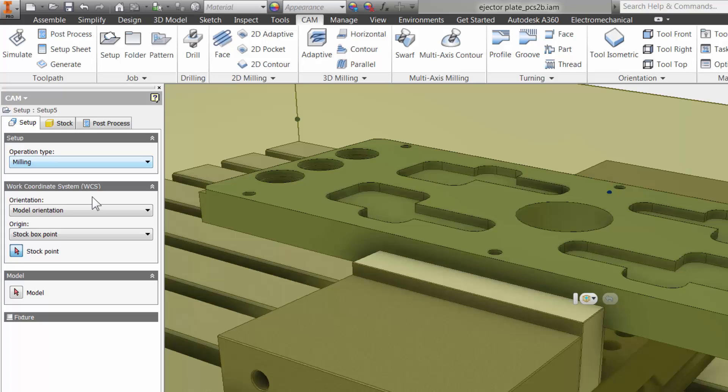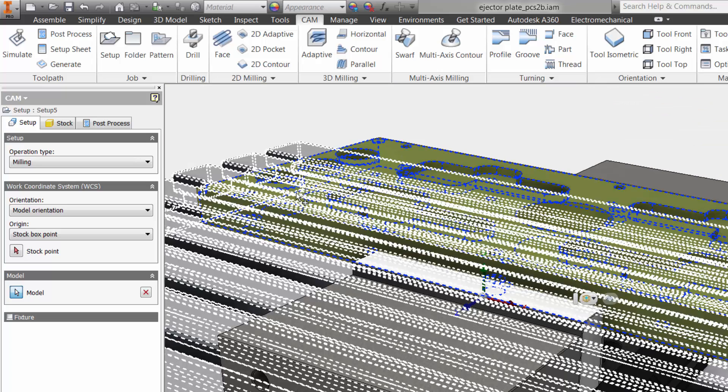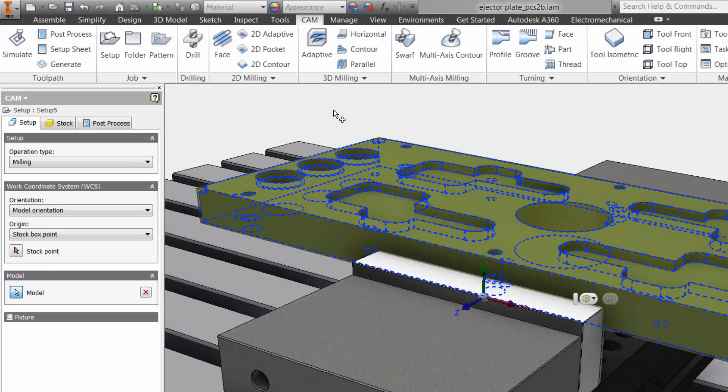This will be helpful if using automatic toolpath selection and when simulating the toolpath later. I will select the model button and then click anywhere on the model that I will be machining.